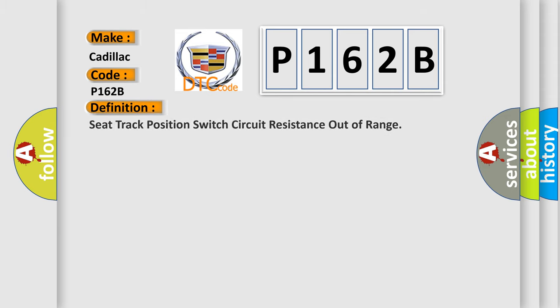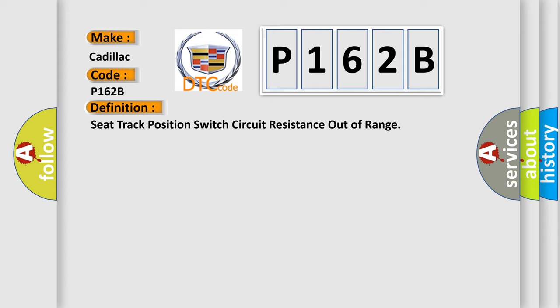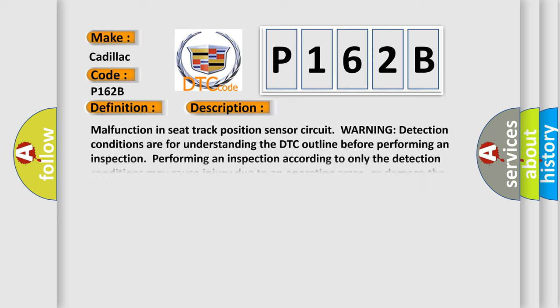The basic definition is Seat track position switch circuit resistance out of range. And now this is a short description of this DTC code.